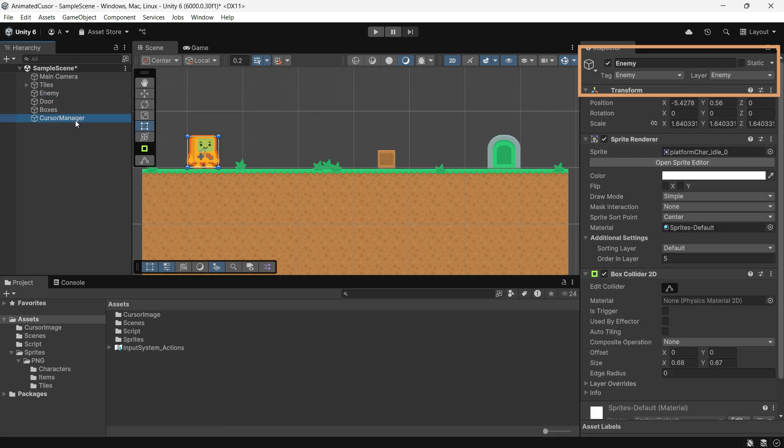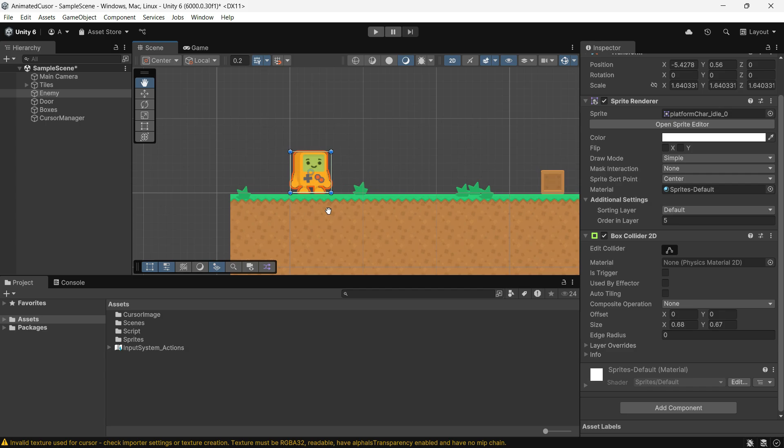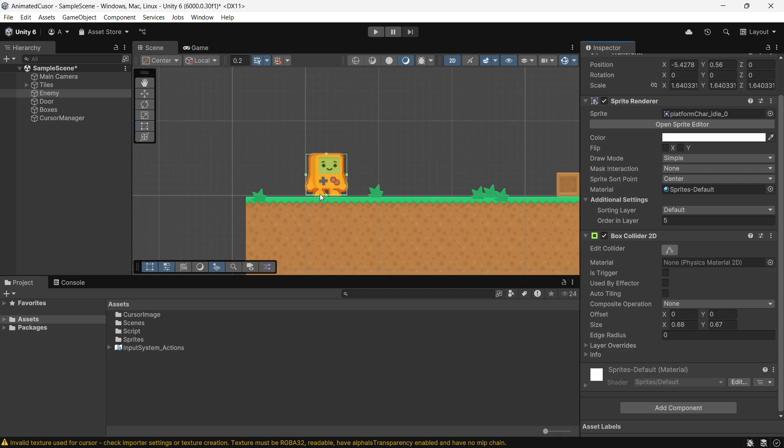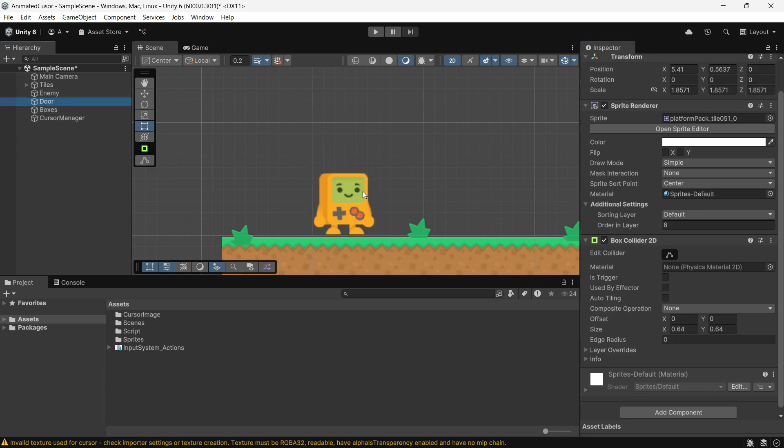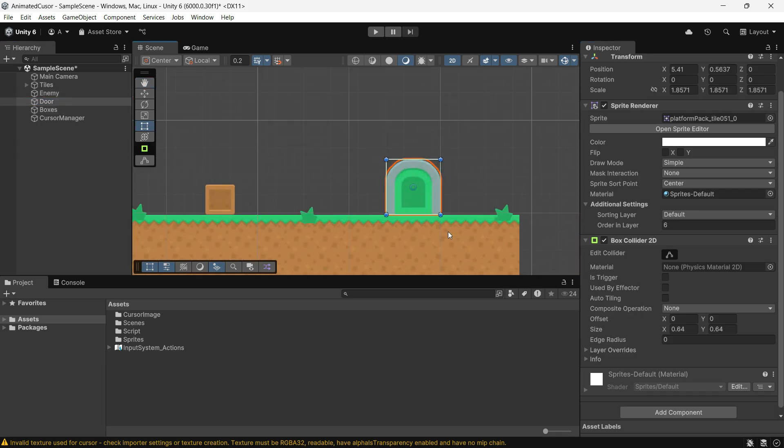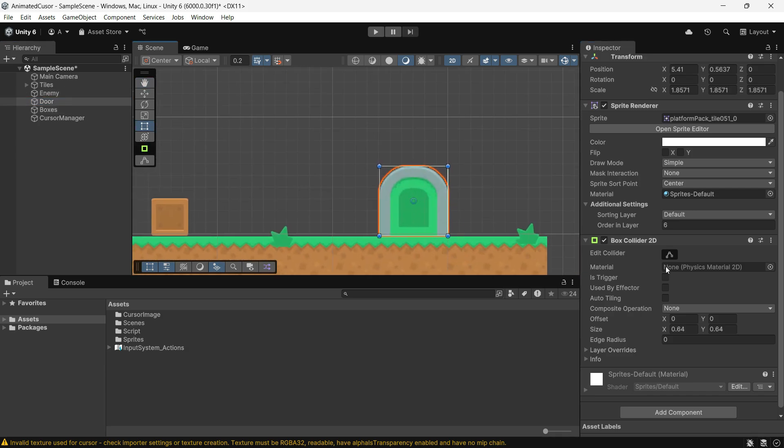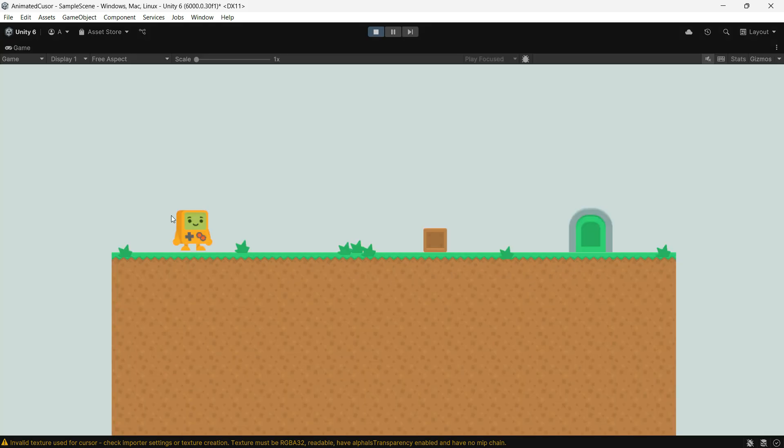Before we play the scene, one important note is add colliders to your objects. Use 2D colliders for 2D objects or 3D colliders for 3D objects. The raycast needs something to hit. When we play the game, you will see the animated cursor changes for different objects.